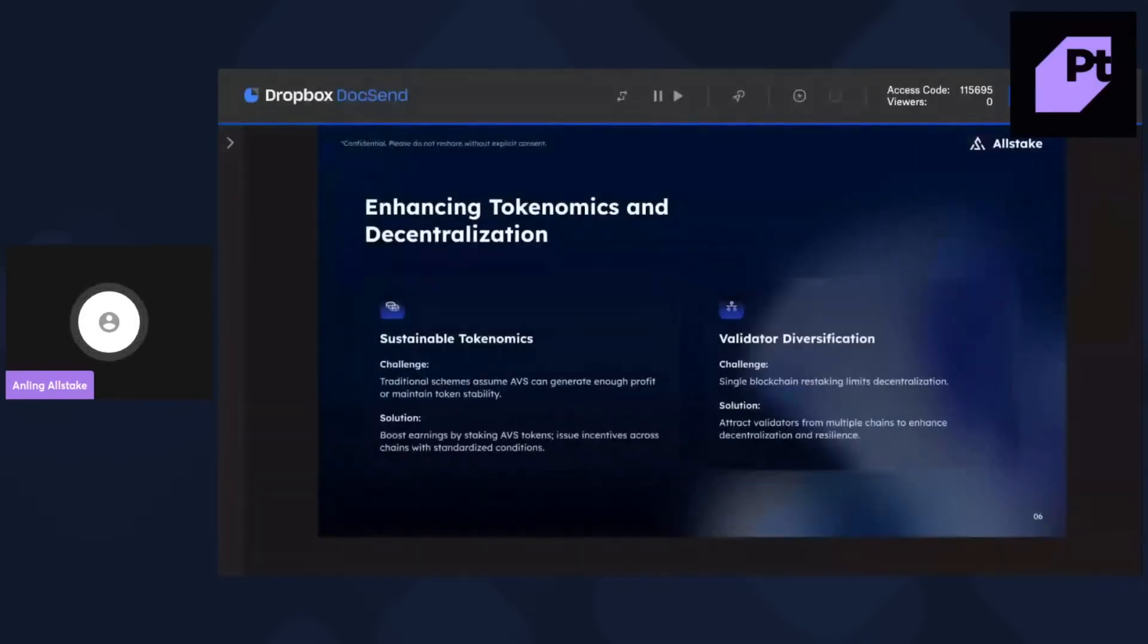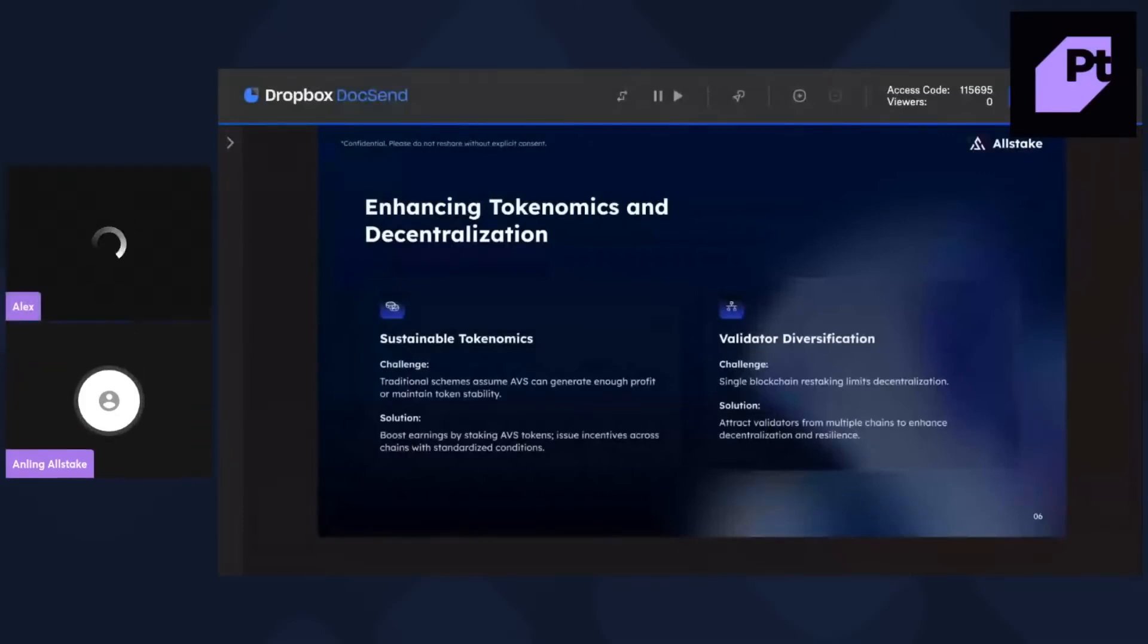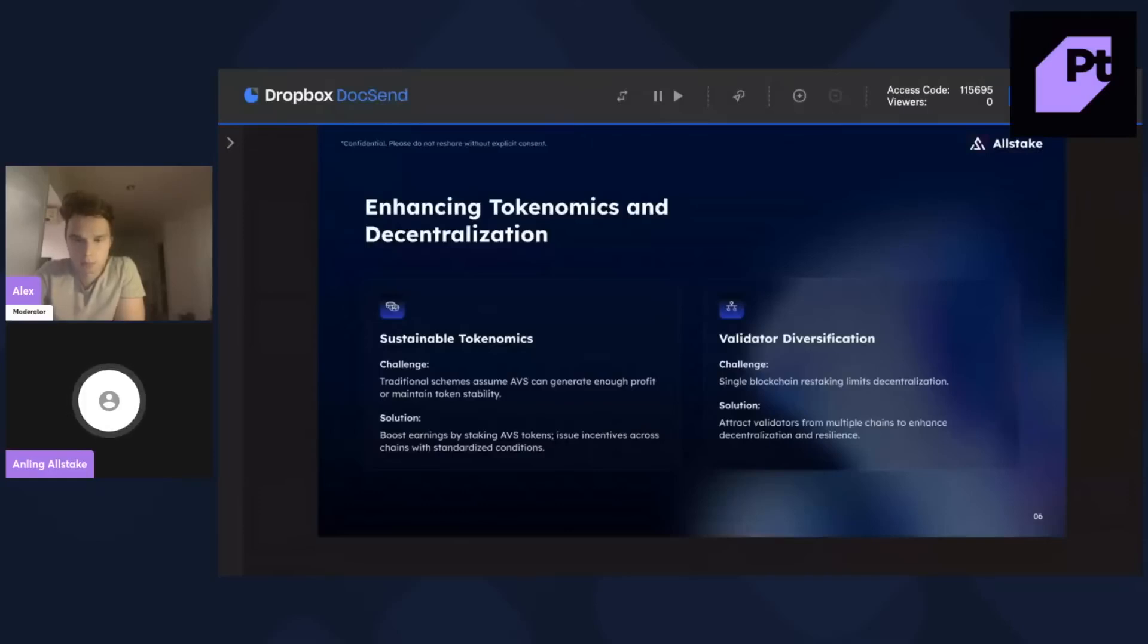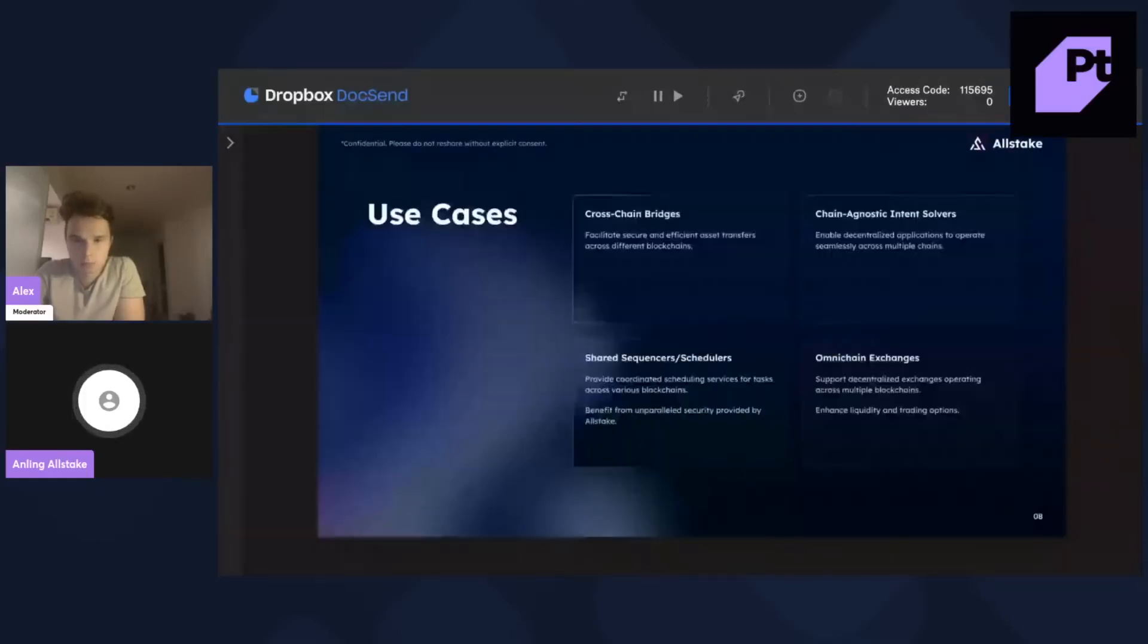And then finally, we have validator diversifications. So, we attract validators from multiple chains to enhance decentralization and resilience. And then I'll share with you some use cases for Allstake.